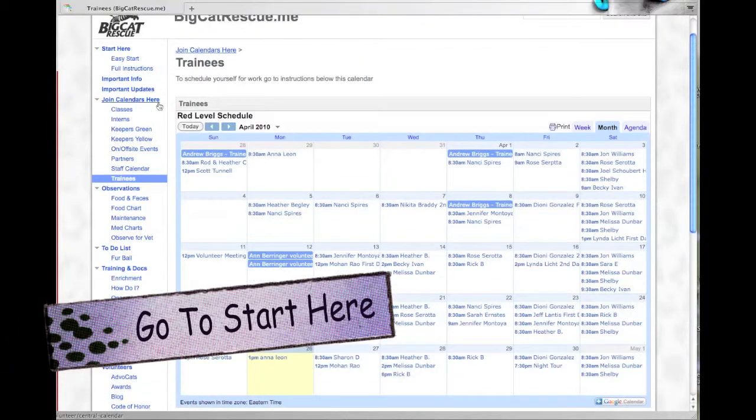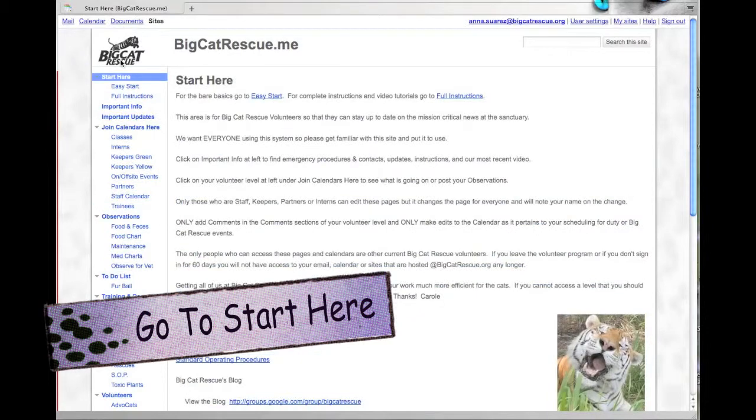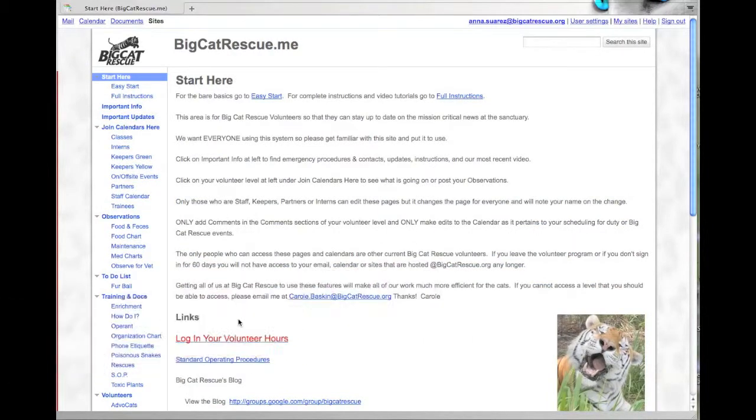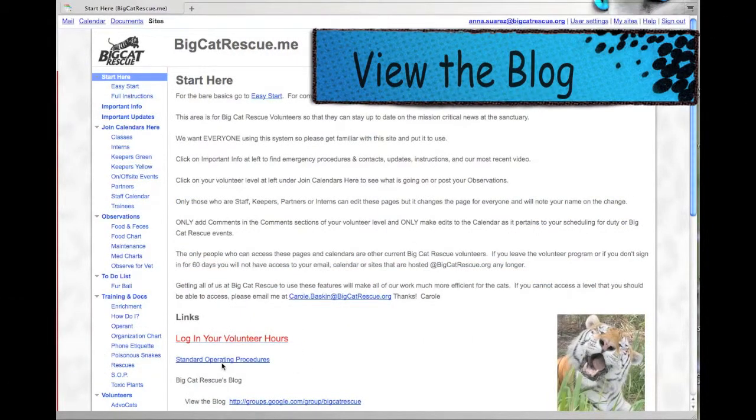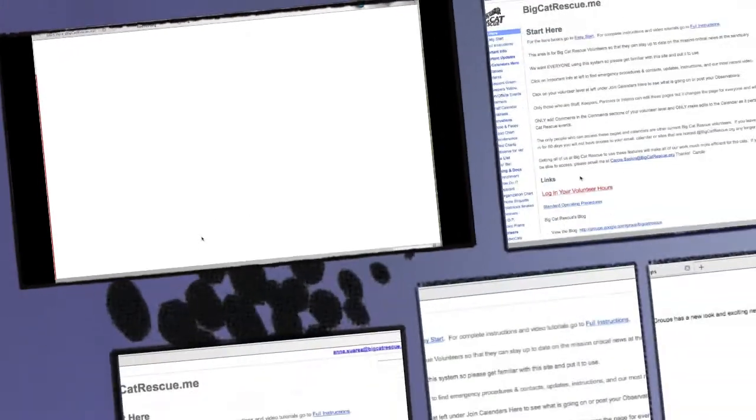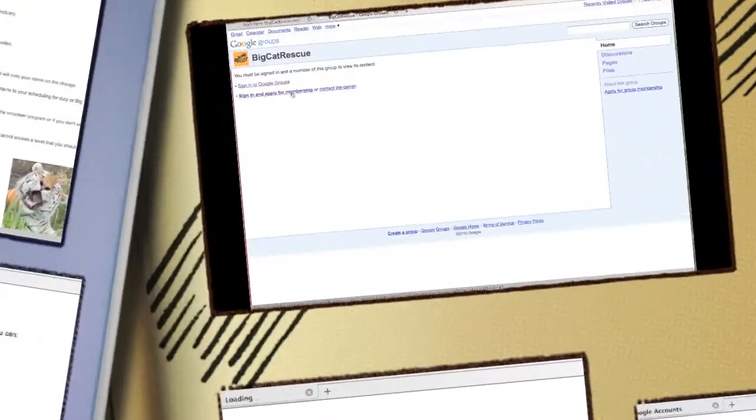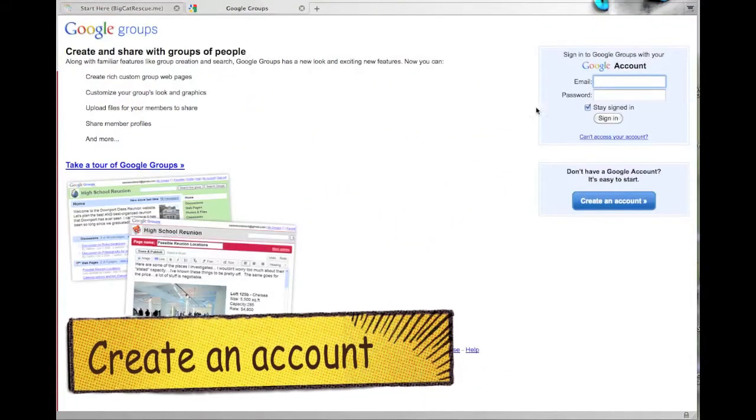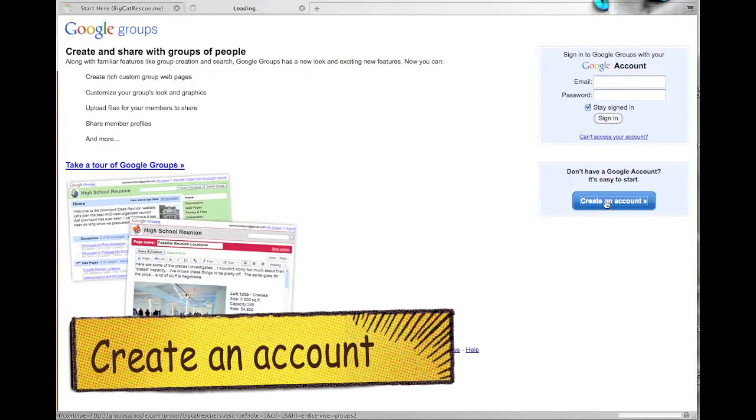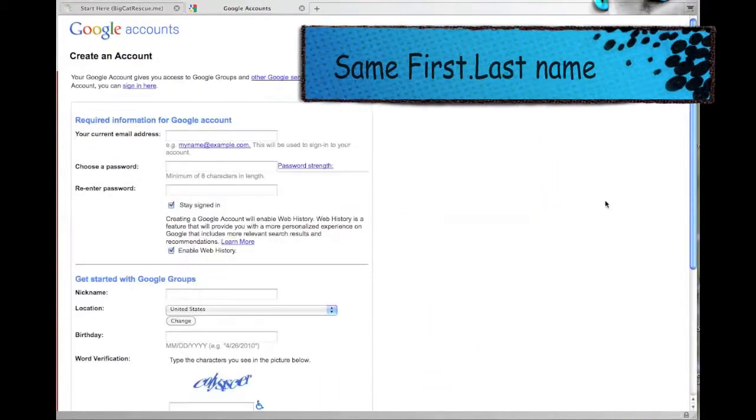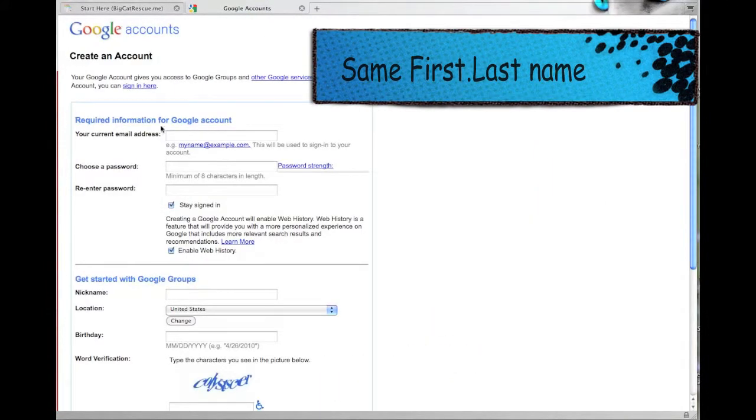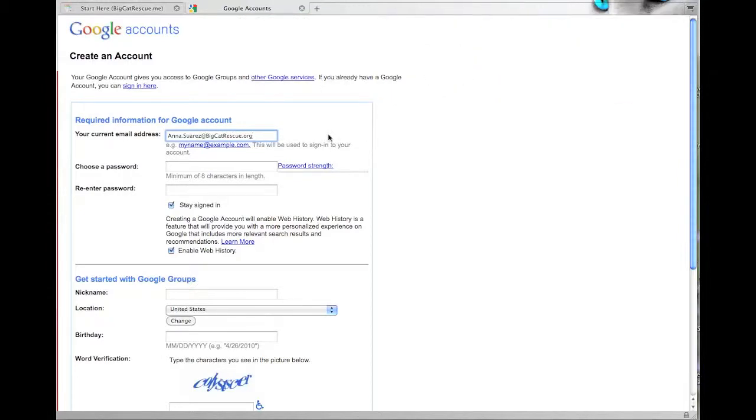Go back to the main page, click start here, and then scroll down to find the blog, click view the blog. This is where you will have to create a new account for the same user using the exact same first.lastname at Big Cat Rescue. We use the same password as before.